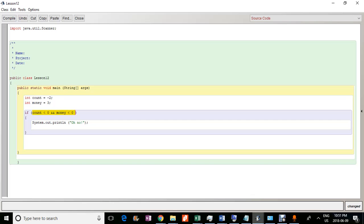So in this case, with the money equal to three, there would be nothing. So this if condition will not be met and the system dot out print line will not work because both conditions have to be met.